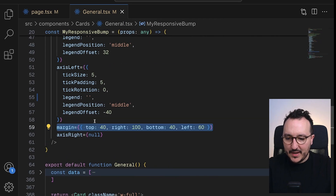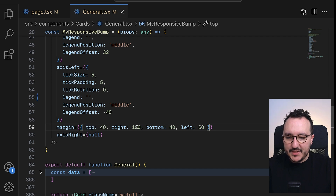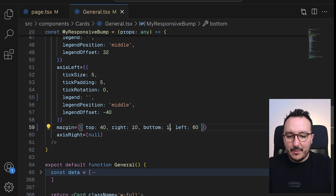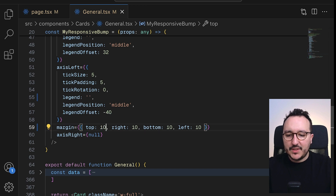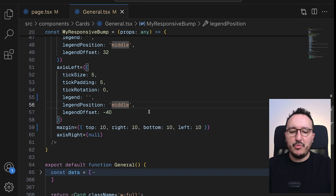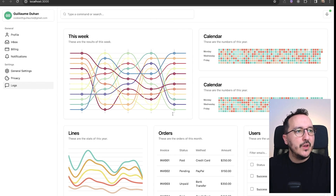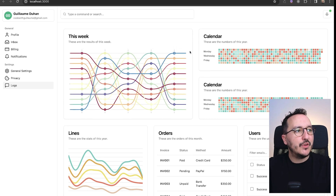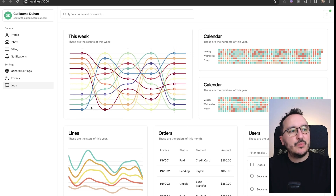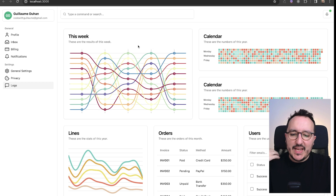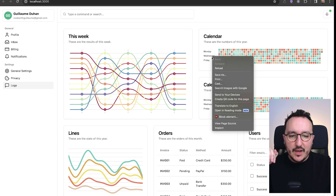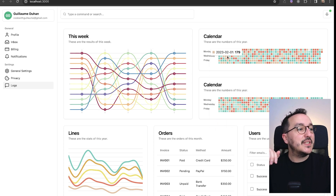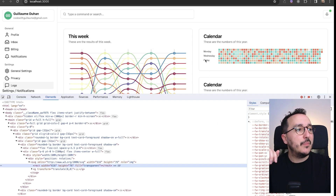Instead of removing the margin entirely, I can set it to 10 on all sides. Coming back, we can see there's now a nice consistent size inside the element.